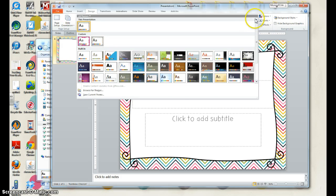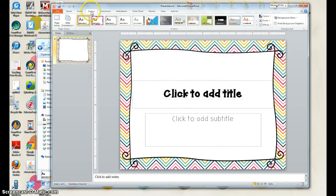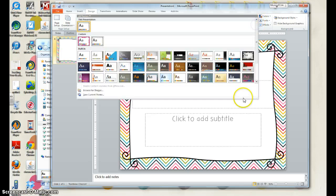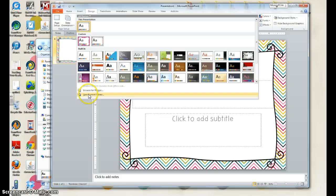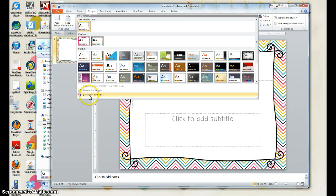So you're going to, under the design tab, click this arrow so it expands and choose save current theme.